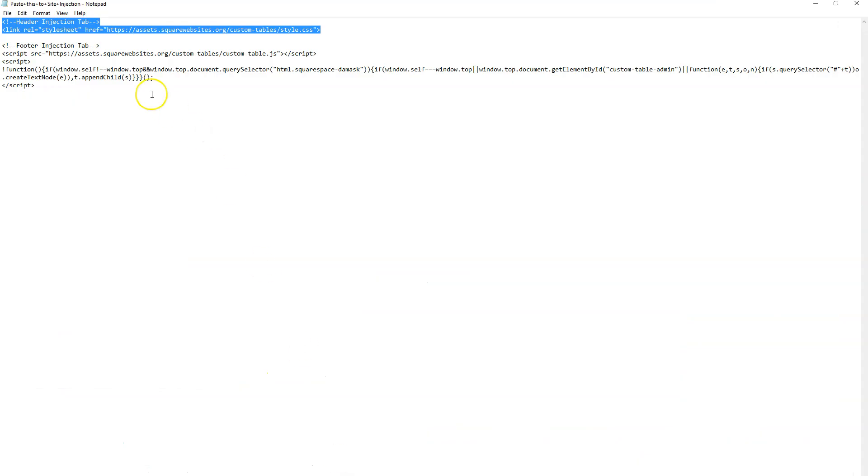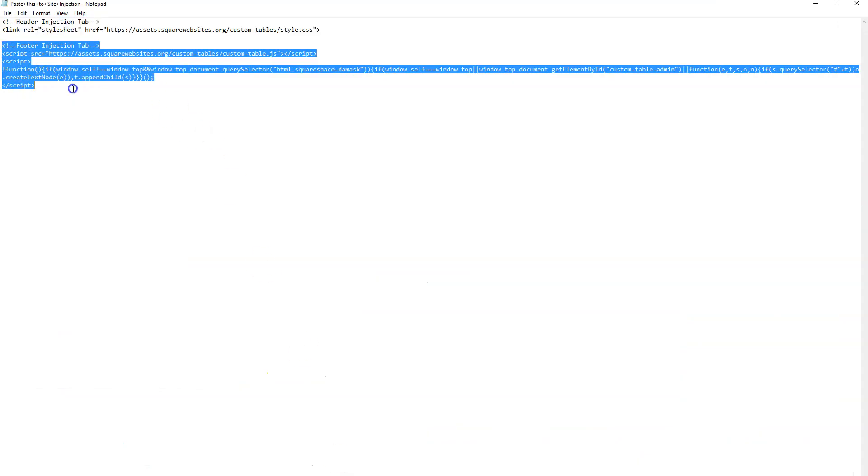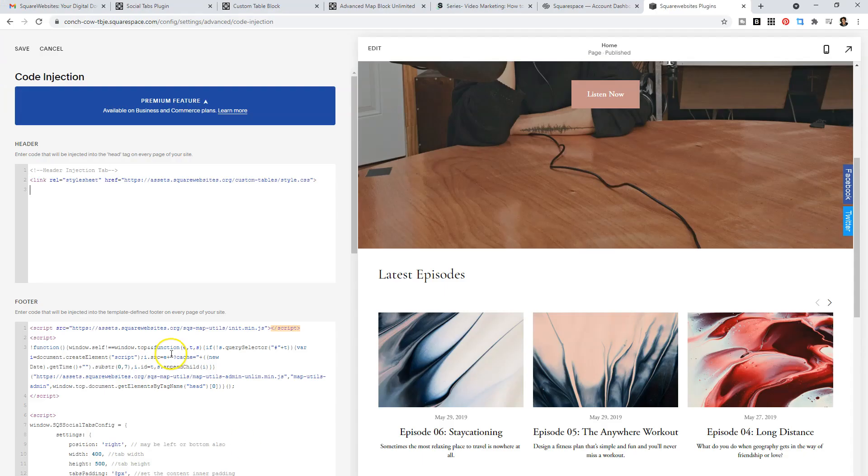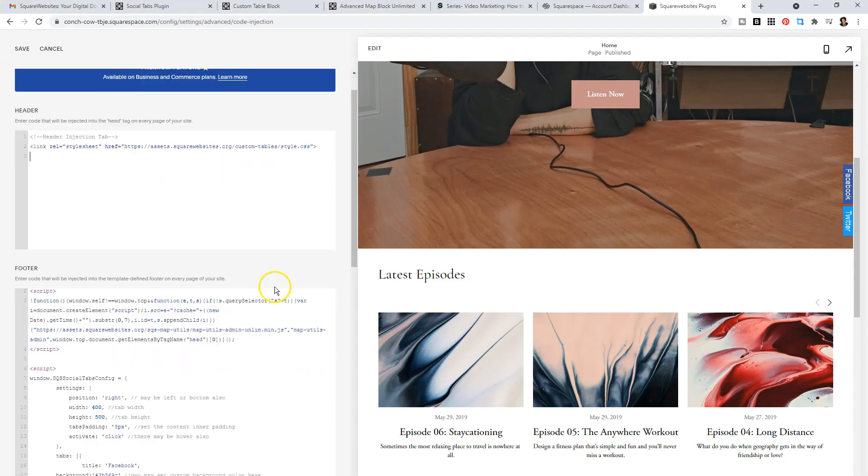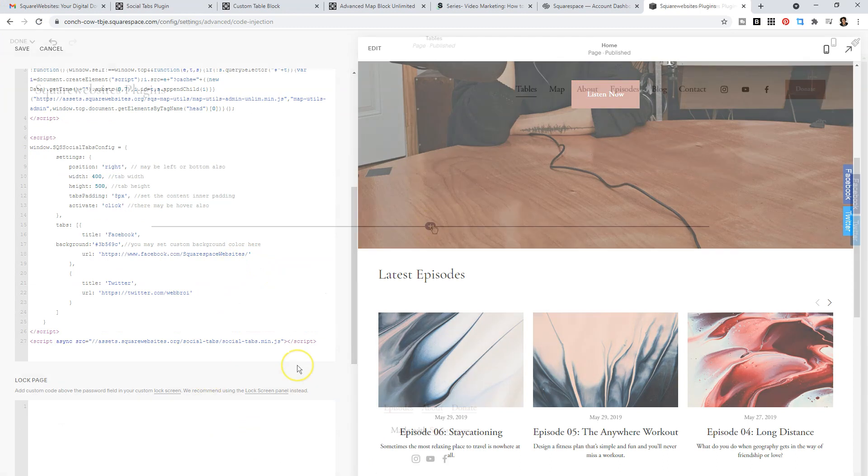Then we'll go back to the code, select the footer injection code, and paste that into your footer area.